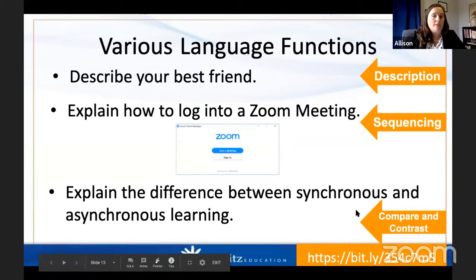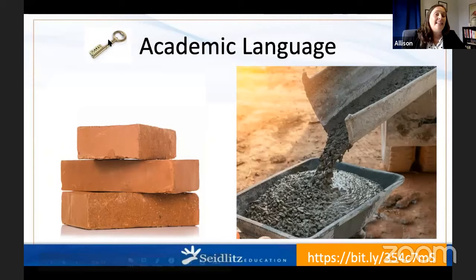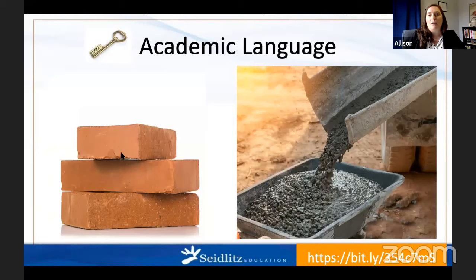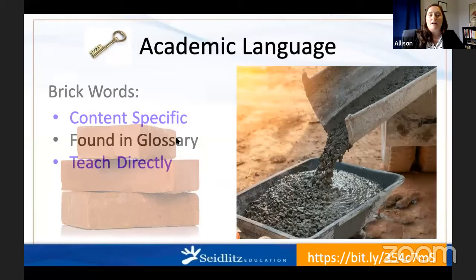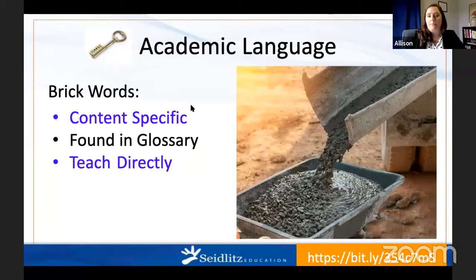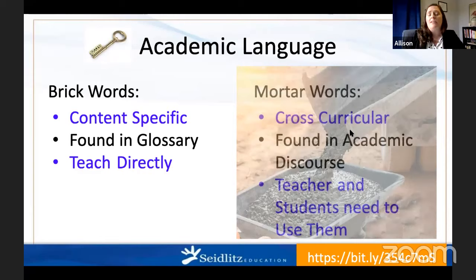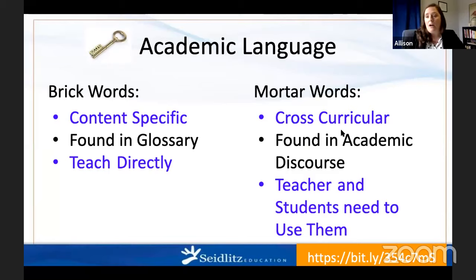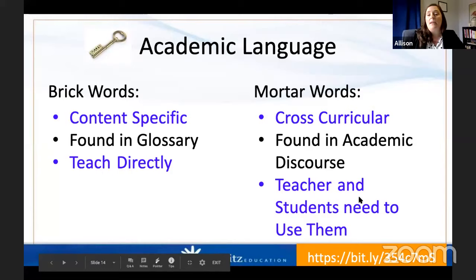So how do we set our students up for success once we've discovered what we're going to ask them to talk about? The second piece they need is academic language. When we talk about academic language, we have two big ideas: brick words and mortar words. Brick words are our content-specific vocabulary found in our glossaries — we want to teach these directly and make sure students have access to that language. Mortar words are cross-curricular academic vocabulary that hold those brick words together in an academic context. They can be found in all academic areas and we can't teach all of them explicitly, so we want to make sure we're using them and providing students sentence stems.